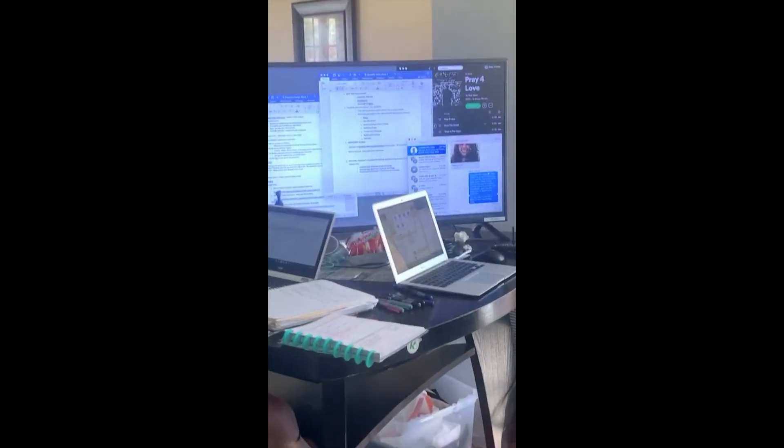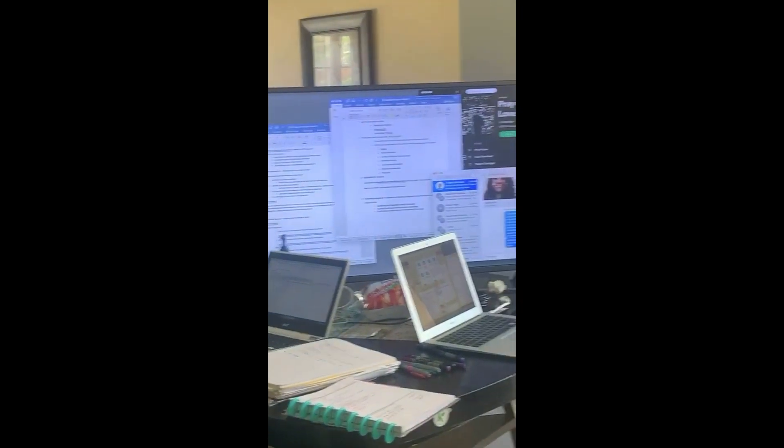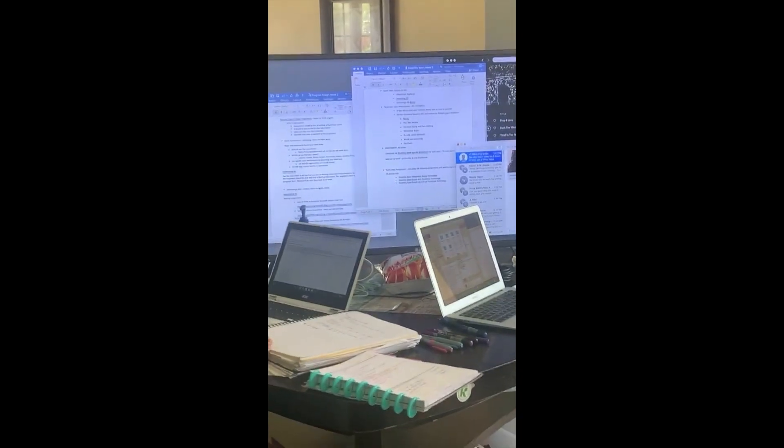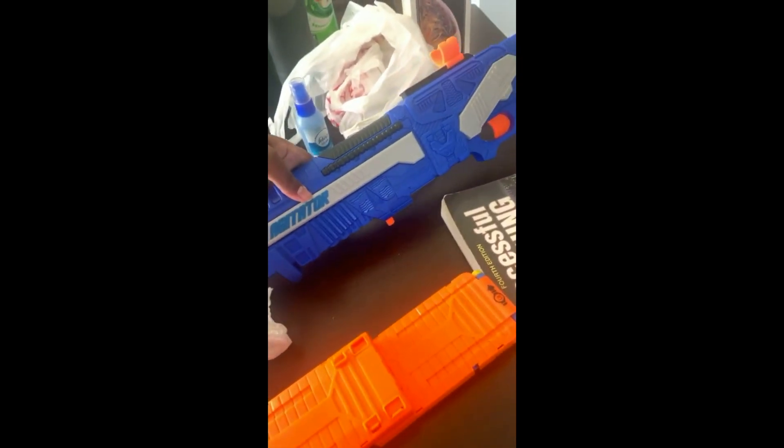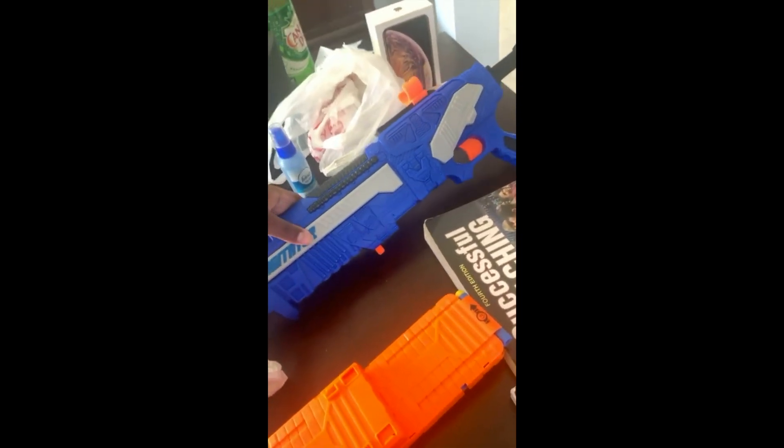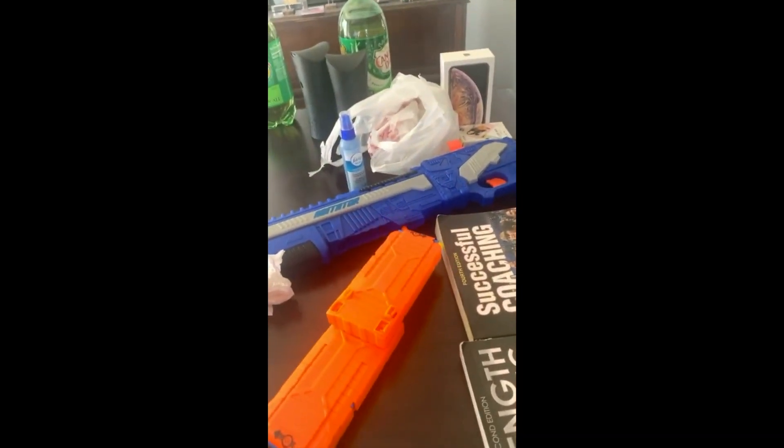Another student shared their new study setup and offered a tip: 'I got a new setup. Student tip: use your TVs as a second screen.' They also mentioned: 'My brother and I have been having a Nerf gun war in the house like children, knocking down targets. All for now, see you next week.'